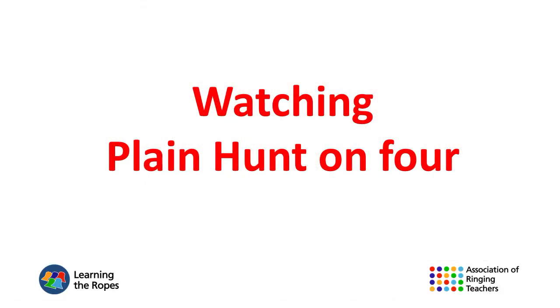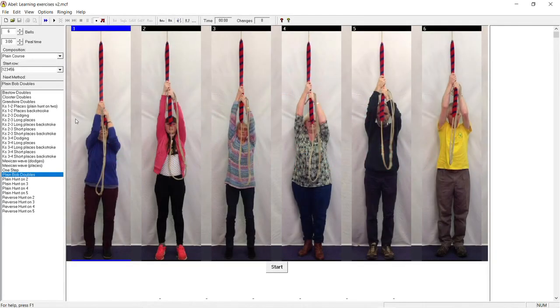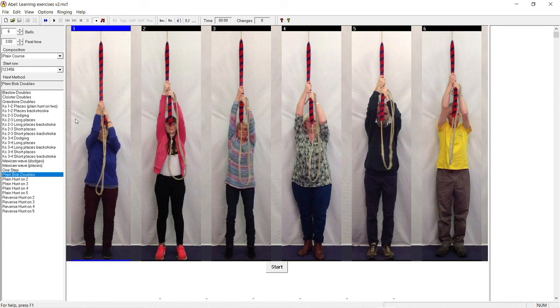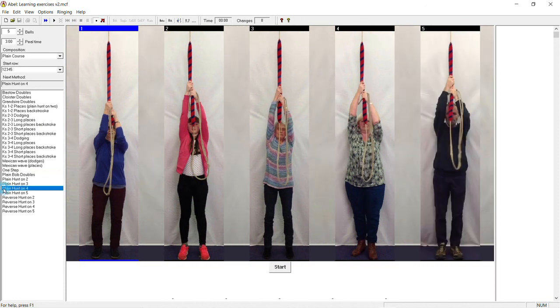Watching plane hunt on 4. Let's start by practicing watching plane hunt on 4. Go to the left hand pane with the list of methods and open plane hunt on 4 by double clicking on it. Make sure that it now shows as the next method.